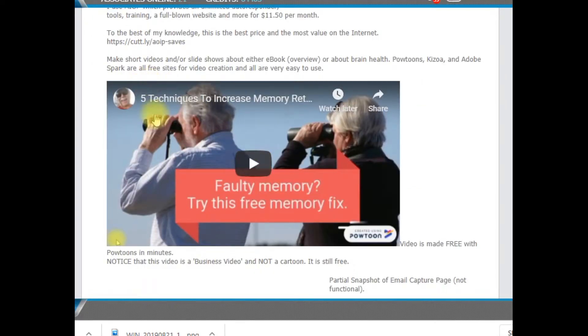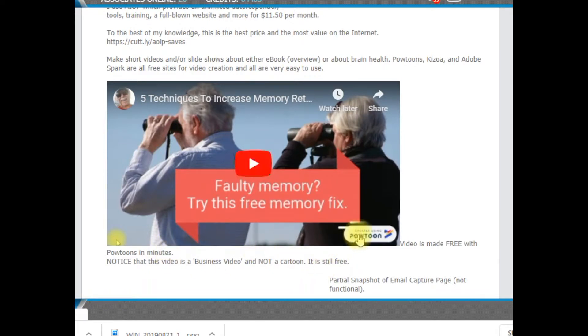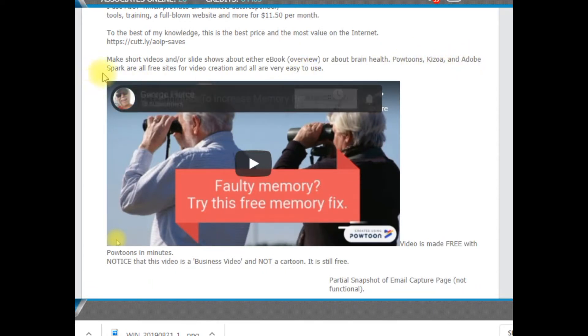This is an example of a video that I am using. And this was created free in a matter of minutes with a free tool called PowTunes that I've listed several different video. PowTunes, Kozoa, and Adobe Spark.